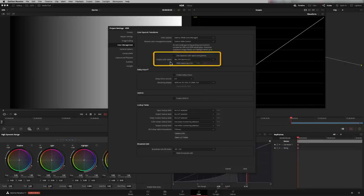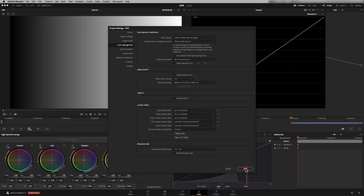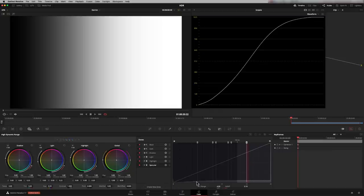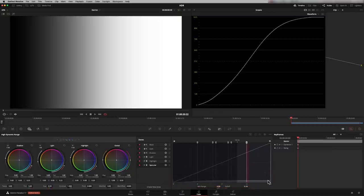Our output color space is still going to be Rec.709 gamma 2.4. I'm going to save that. And you see what happens now is we now have the grayscale covering our entire range of stops. So we've now got 16 stops that we're covering here. This now means our specular highlights is included.